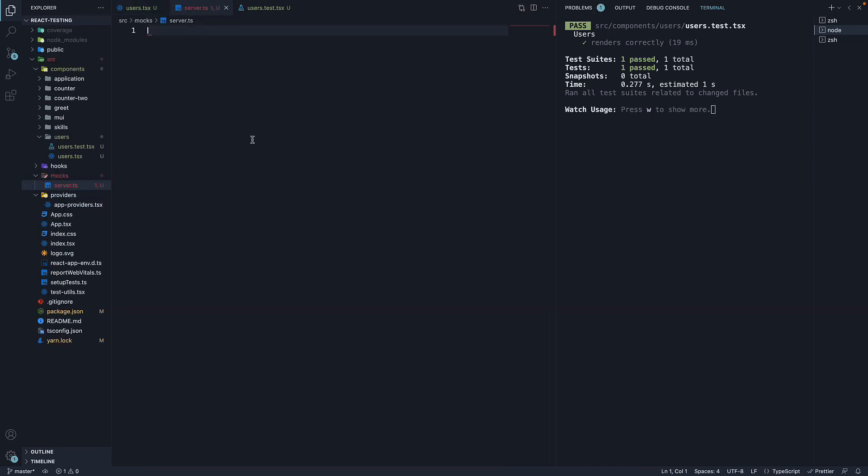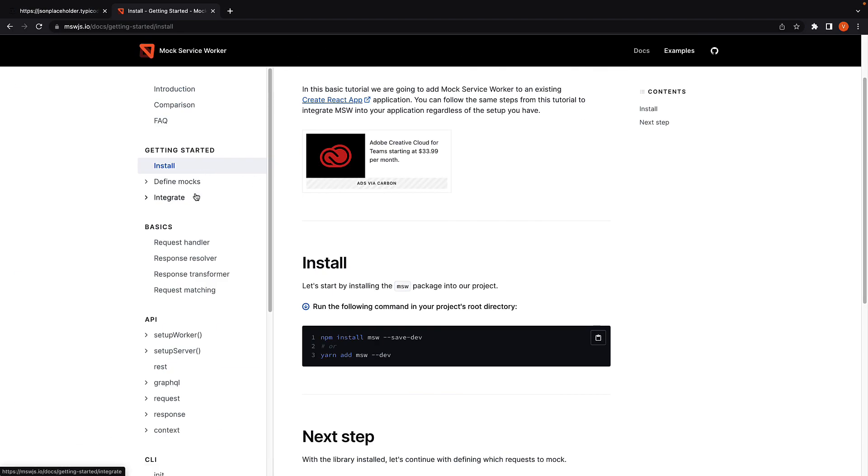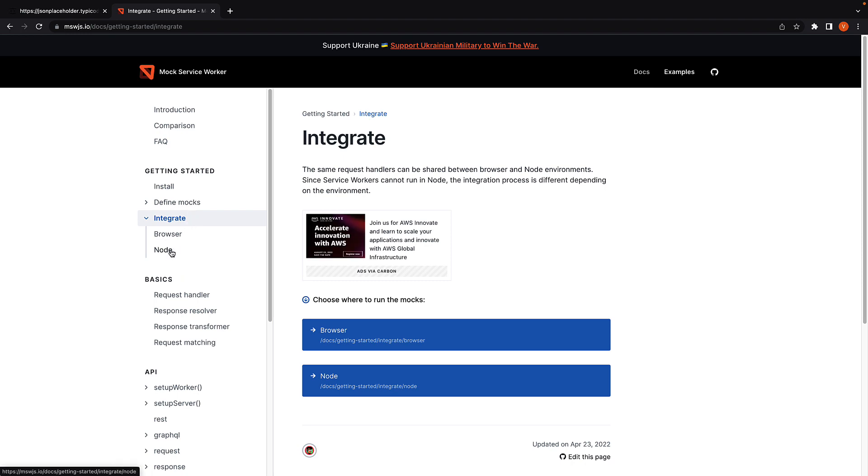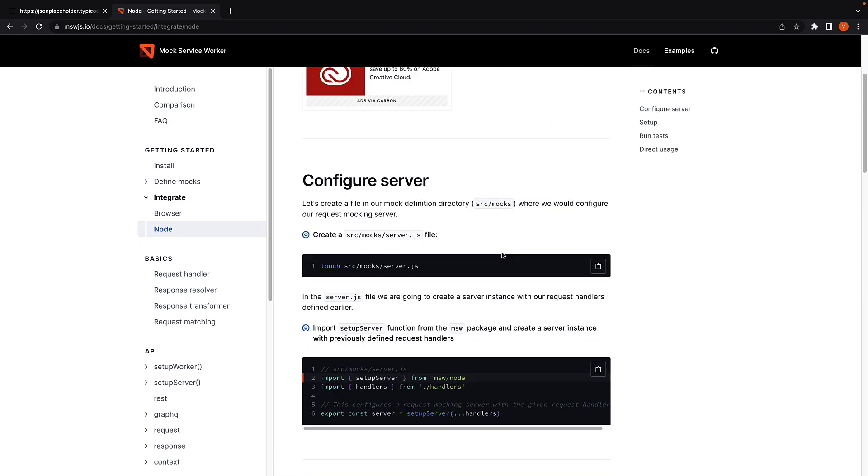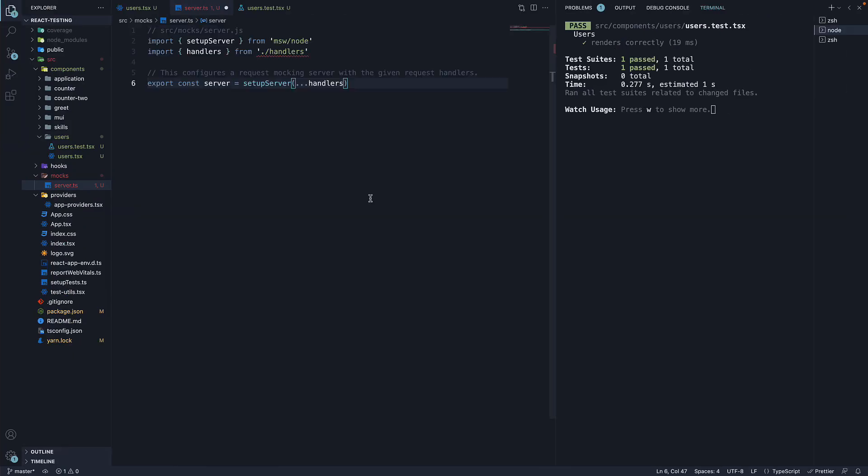To populate this file, let's head back to the docs. Under getting started, click on integrate and then node. Under configure server, copy the second snippet. Head back to vscode and paste it in server.ts.